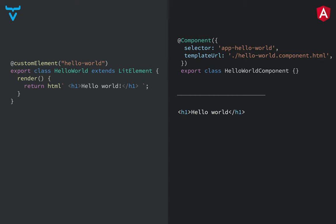All right, so let's take a look at Angular. The component definitions now start to look a little bit different. So again, Vaadin is extending from LitElement. We have a render function, and we define the tag name here.